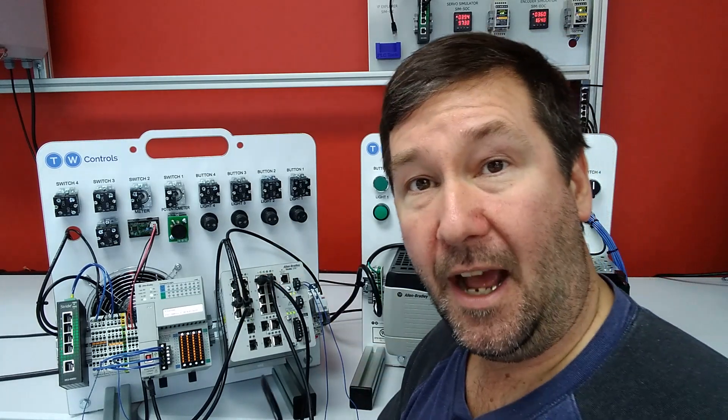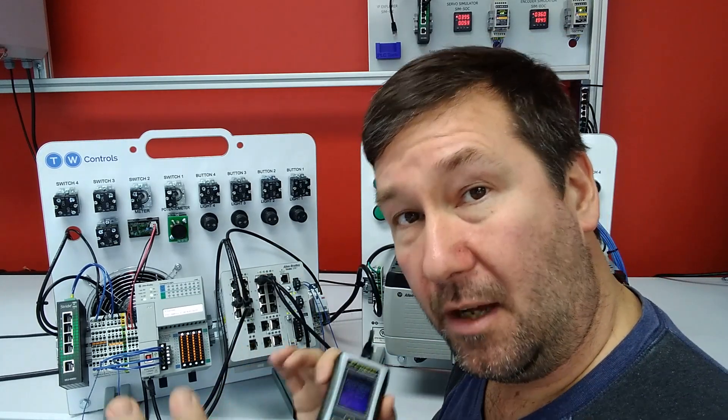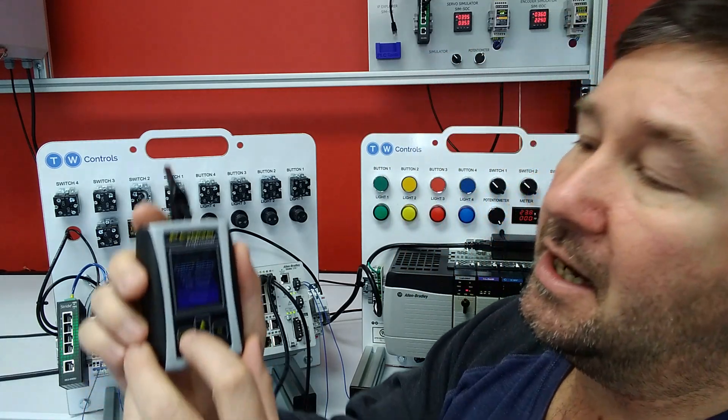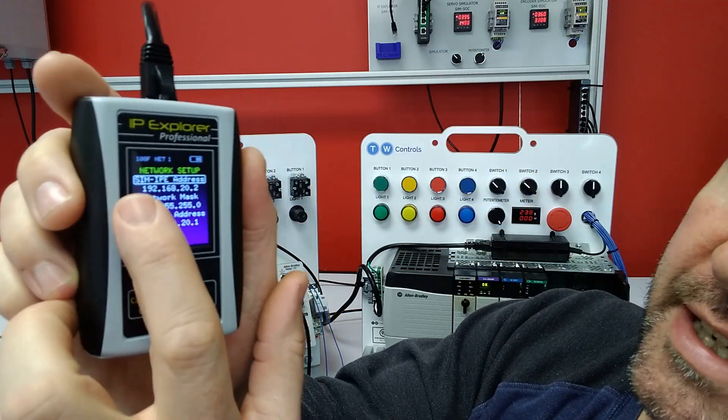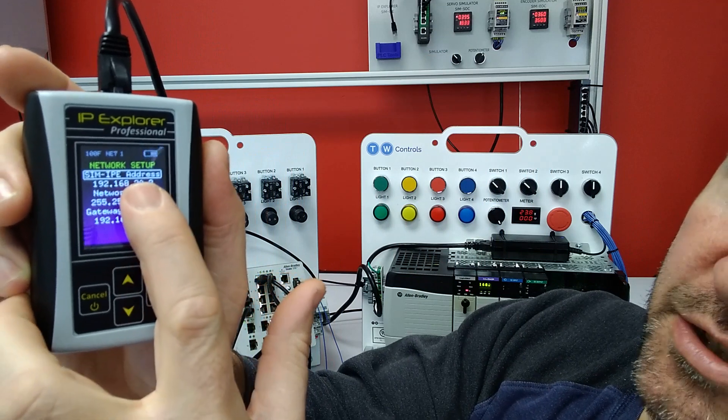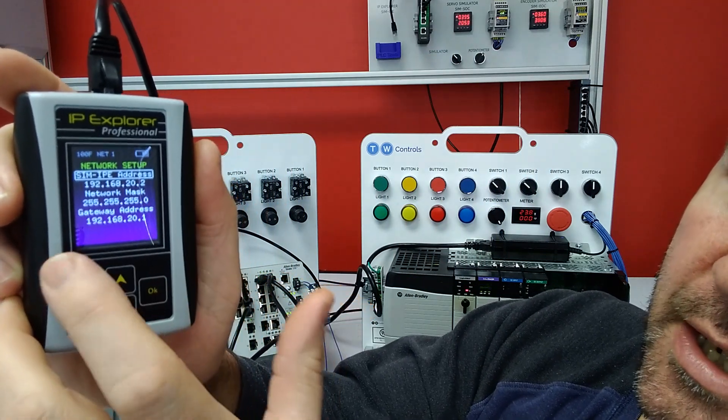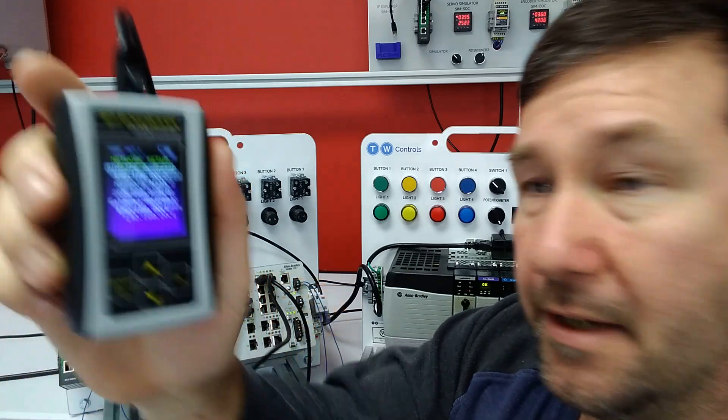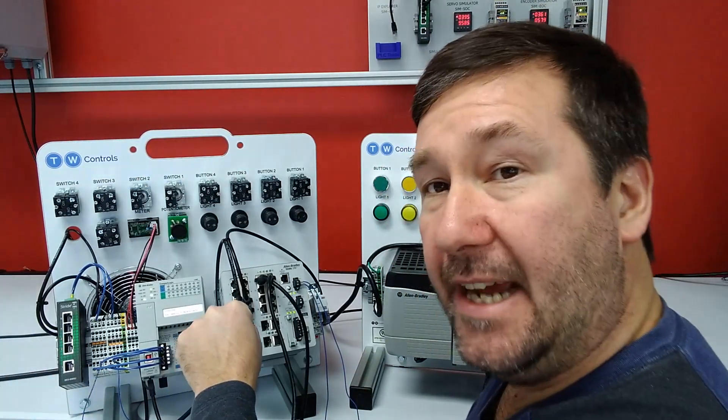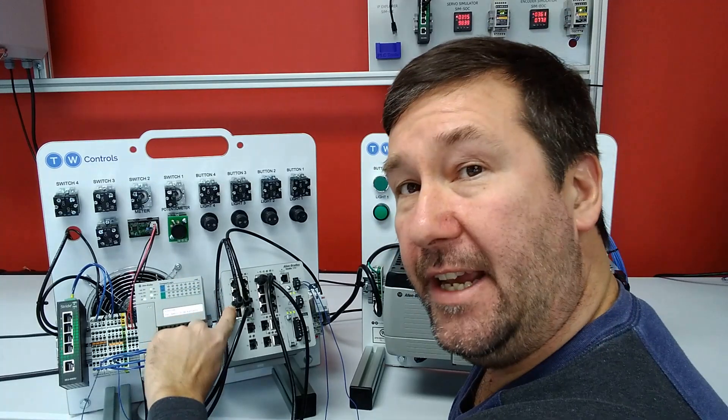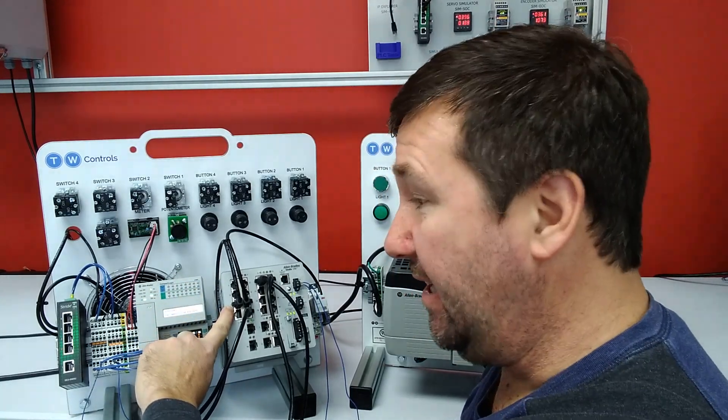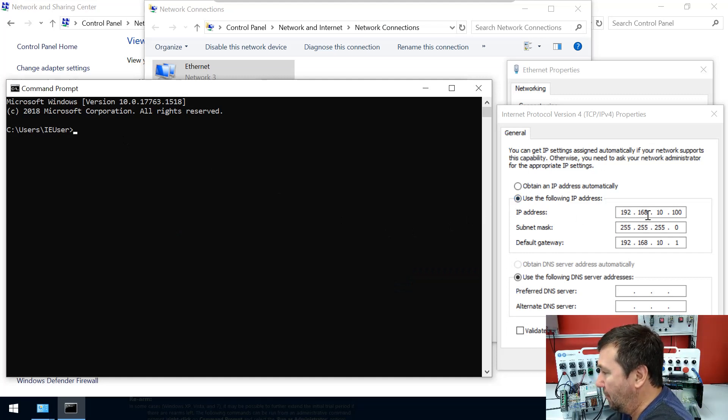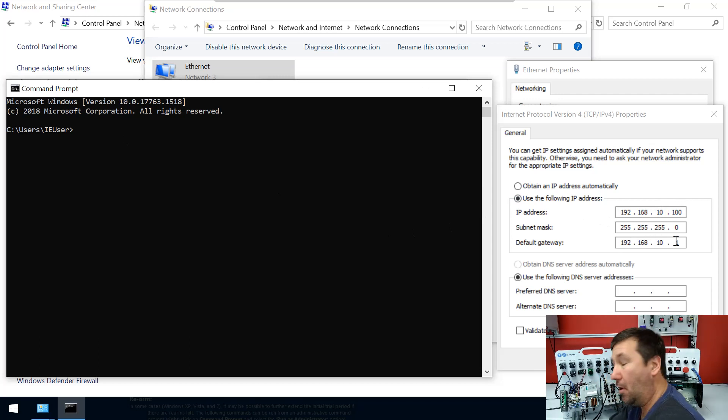And I have a whole video that goes through a little deeper of that configuration, and I'll put it down in the description. But mainly we have our IP address here set to 192.168.20.2 with a gateway of 192.168.20.1. And we have our PC connected to the VLAN segmented for 192.168.10. And our PC's IP address is 192.168.10.100 with a gateway of 192.168.10.1.